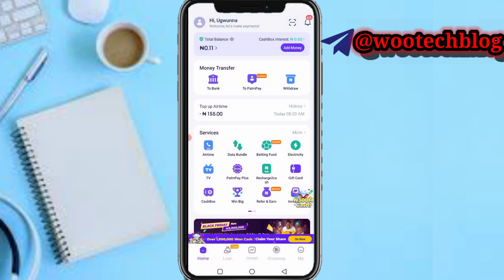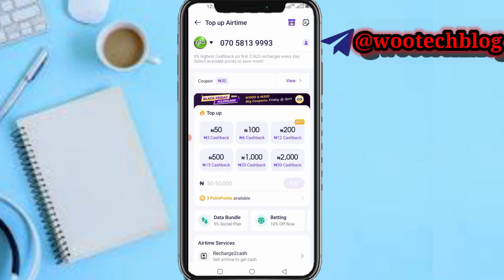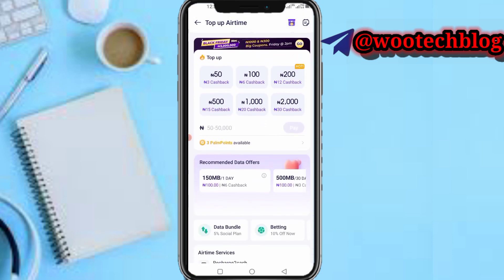First, head over to your PalmPay app. Now tap on Airtime — you'll see the services section at the bottom of your screen. Tap on Airtime.